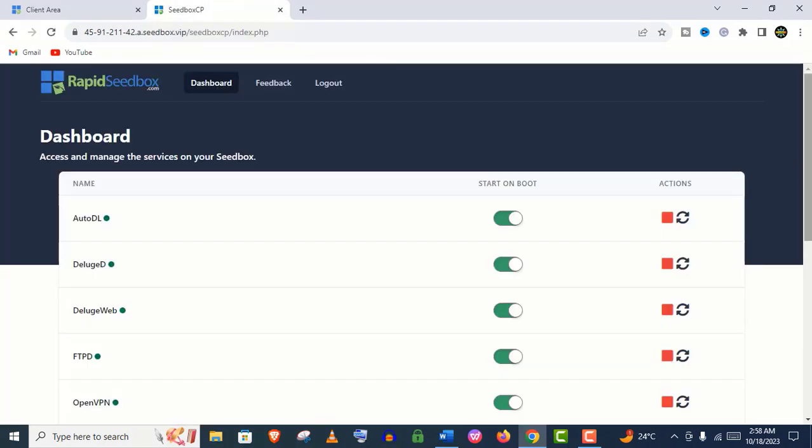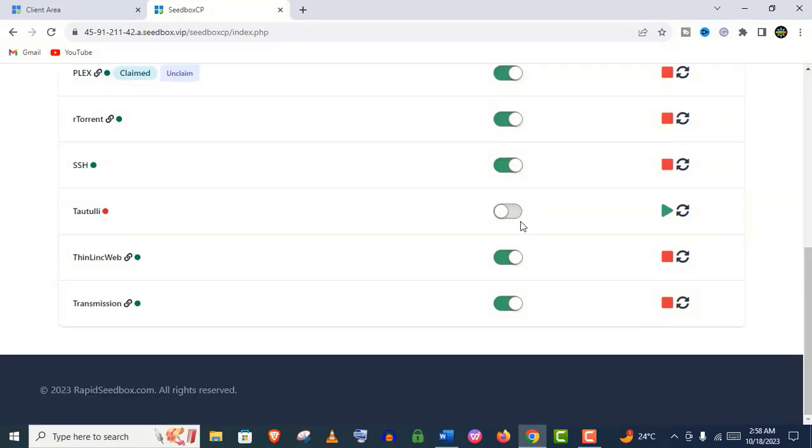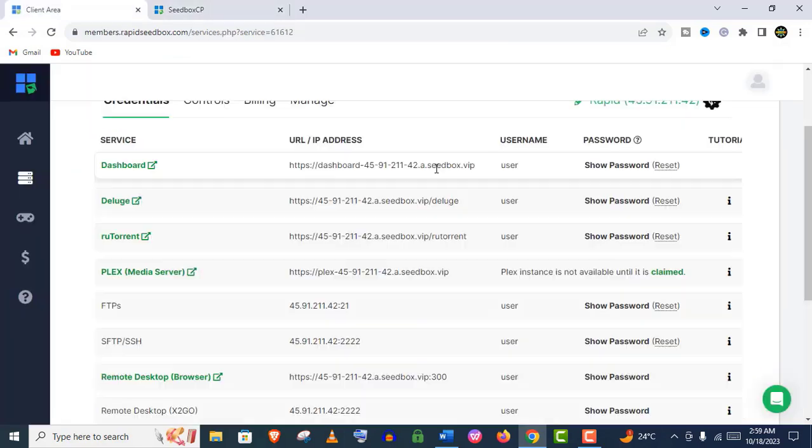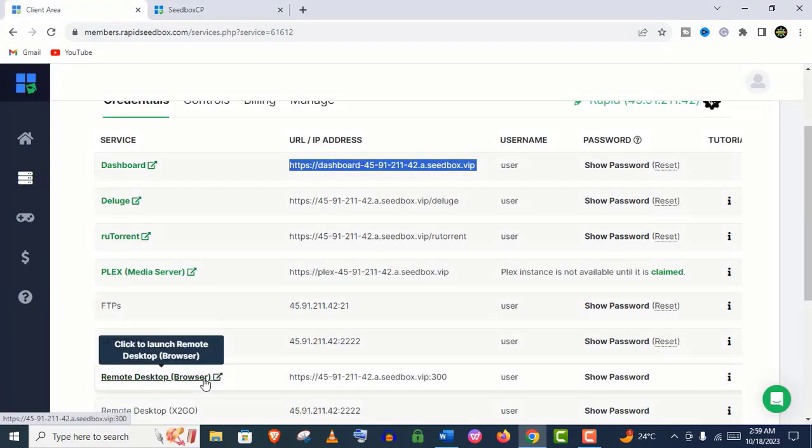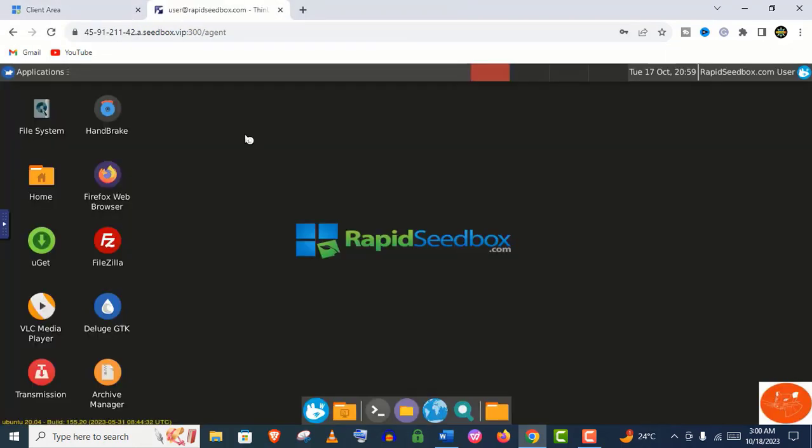Let's sign in. You can start or stop any service from the dashboard. This is how you can enable a service - just click on it. It's really easy. Let's open this remote desktop browser right now. Give the username and password like before. You can see it's a remote desktop browser of Rapid Seedbox.